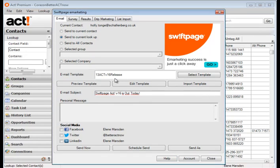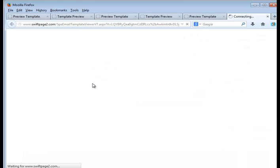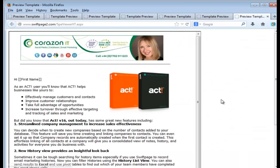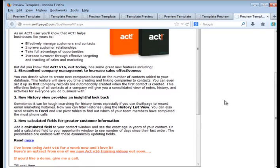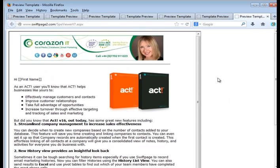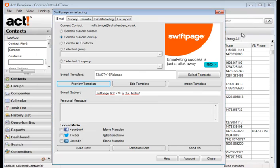You can always double check and make sure you have got the right one by previewing it and when you're happy that it's the correct template you can then put in a subject line. You can send now or do a schedule send.